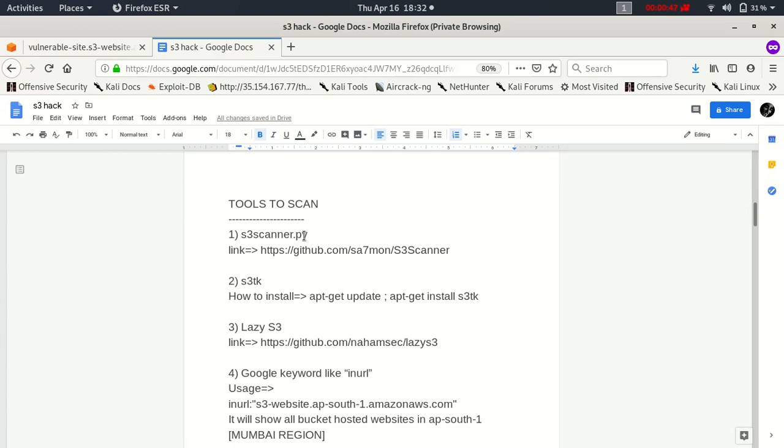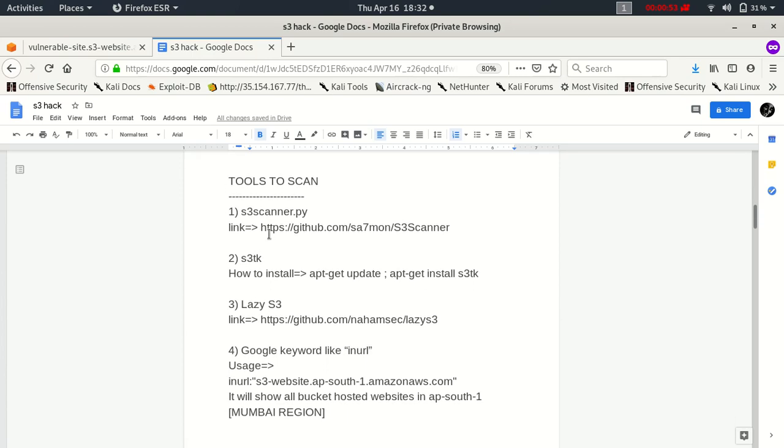Before starting this video, I'm going to show you types of tools which you can use to scan websites and scan the S3 bucket to know if it is vulnerable or not. You can get the S3 scanner from public GitHub repo, it's freely available. You can also use the tool S3DK, you can install it via these commands.